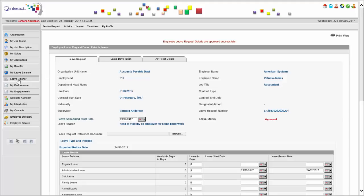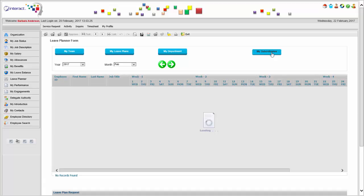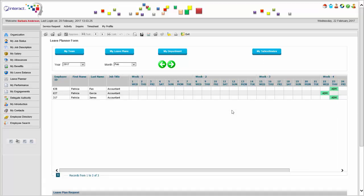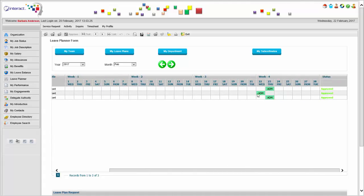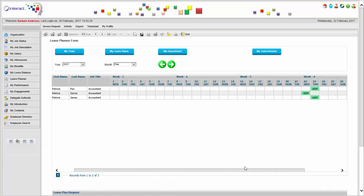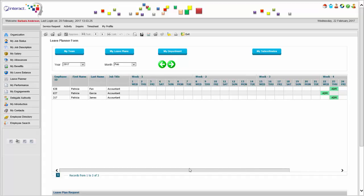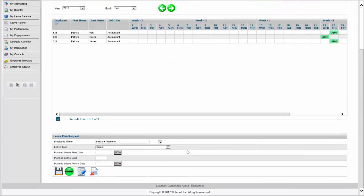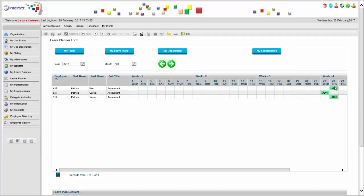Before approving, Barbara can look at the leave planner to see who else is going on leave. As you can see, there are quite a few Patricias already in the system who have been requesting leave on these same days. So she needs to be careful about approving to avoid overlap in the department. Different types of leave can be color-coded with different acronyms so we can distinguish what's going on.